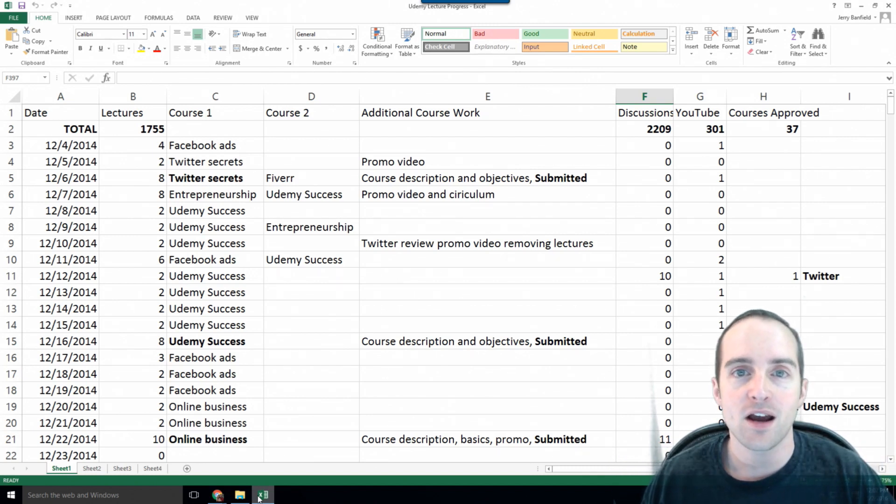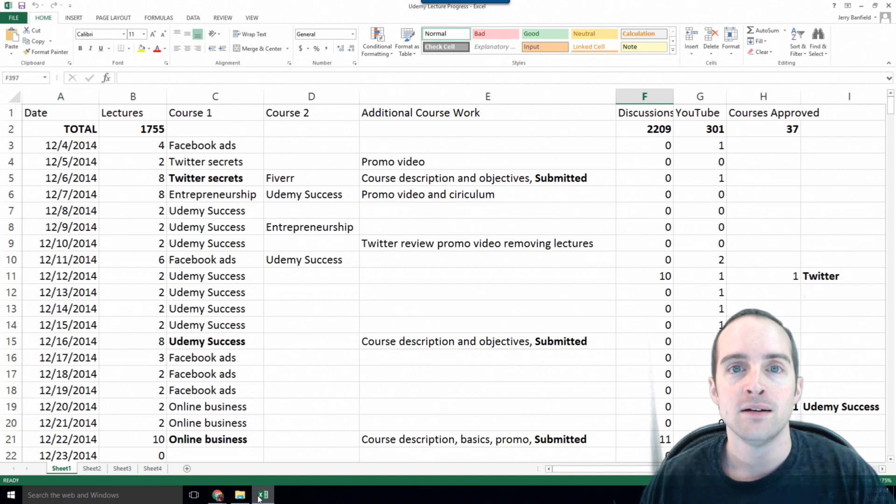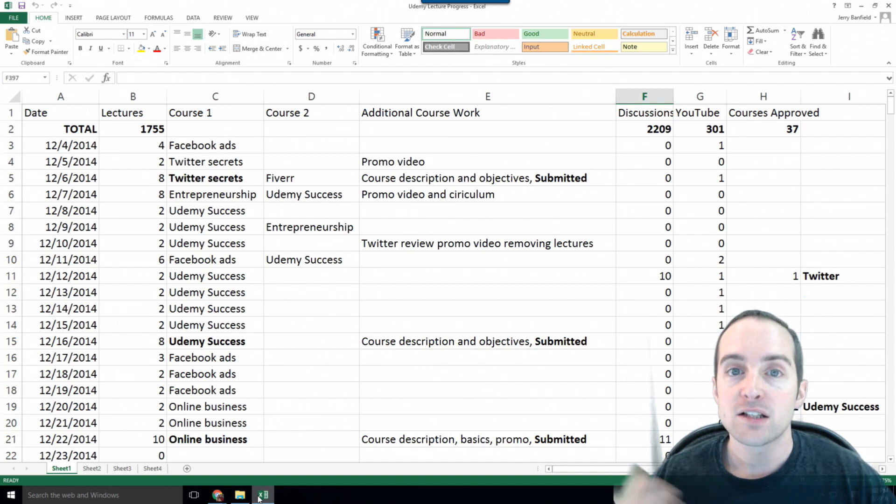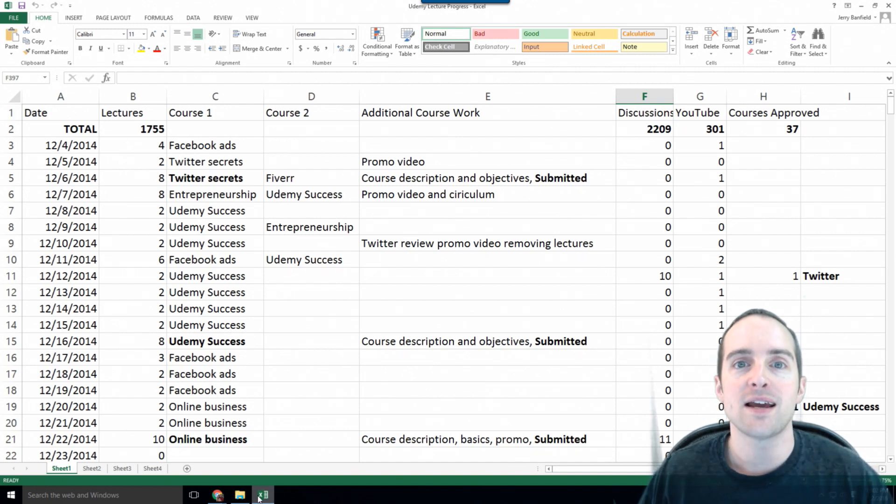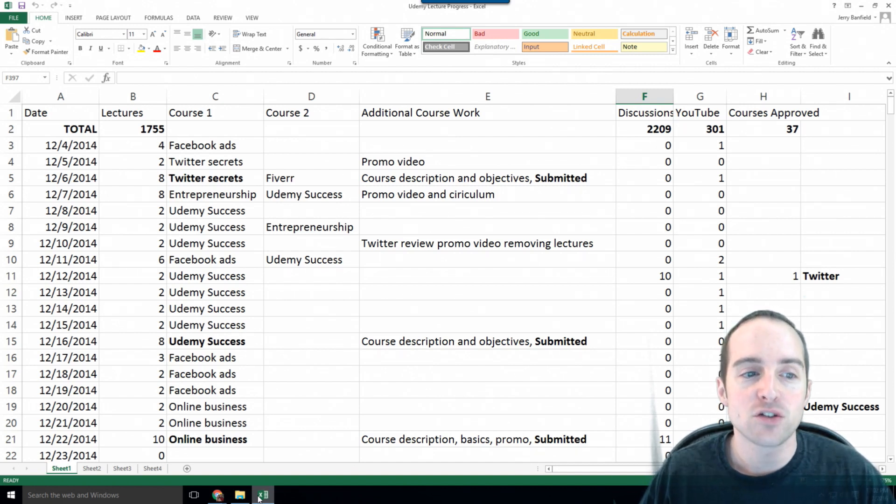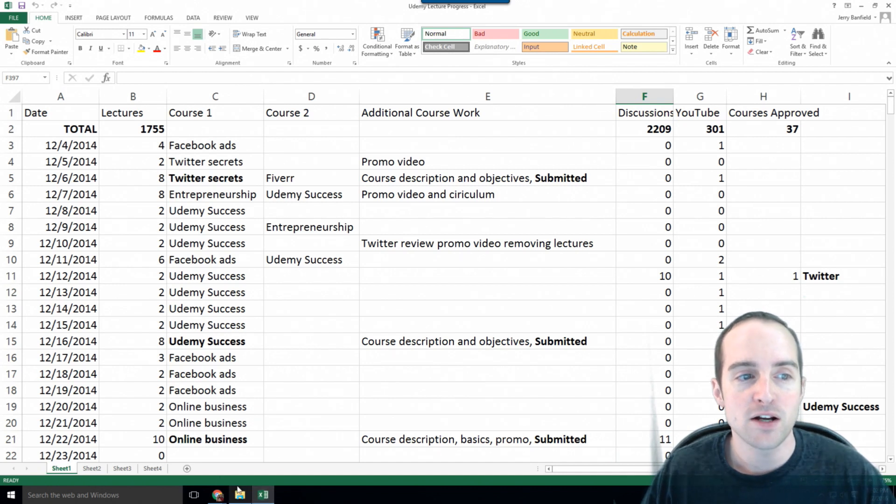If you take a day off, do a couple more the next day. That's what I do on Udemy. I've made two lectures a day on average, and I track it on this spreadsheet.